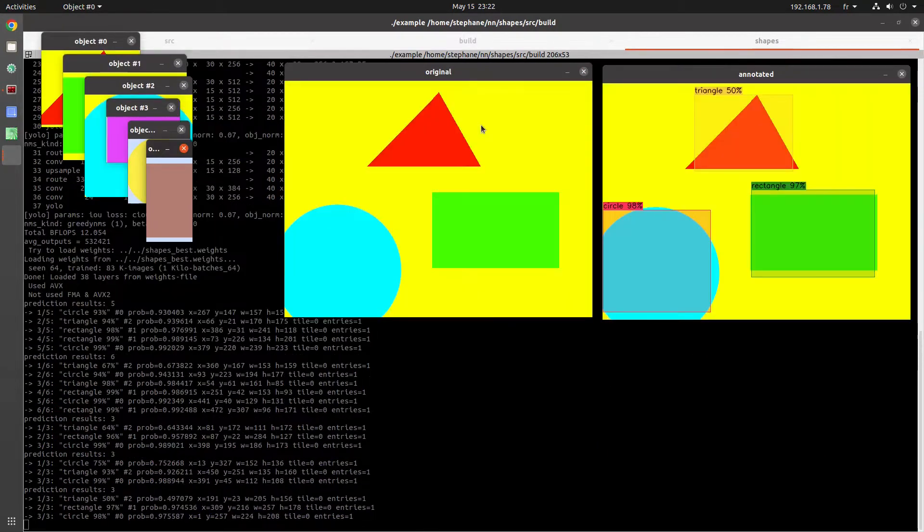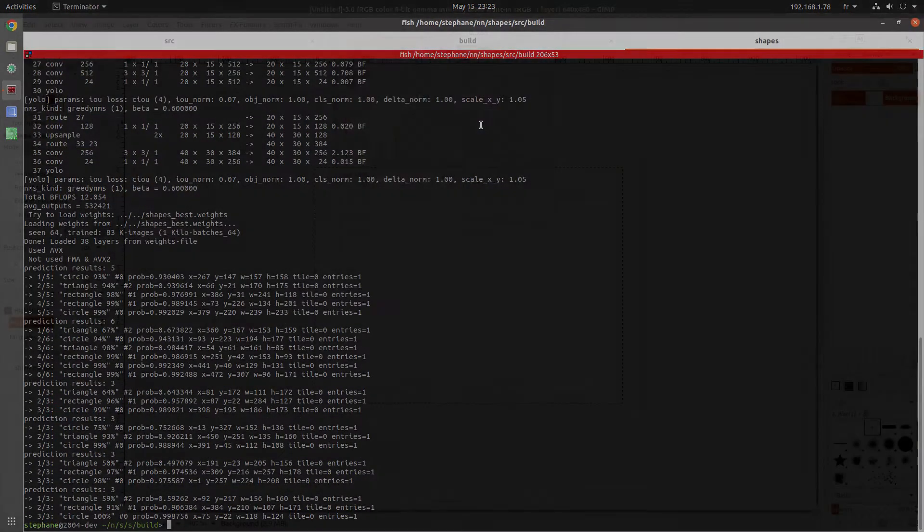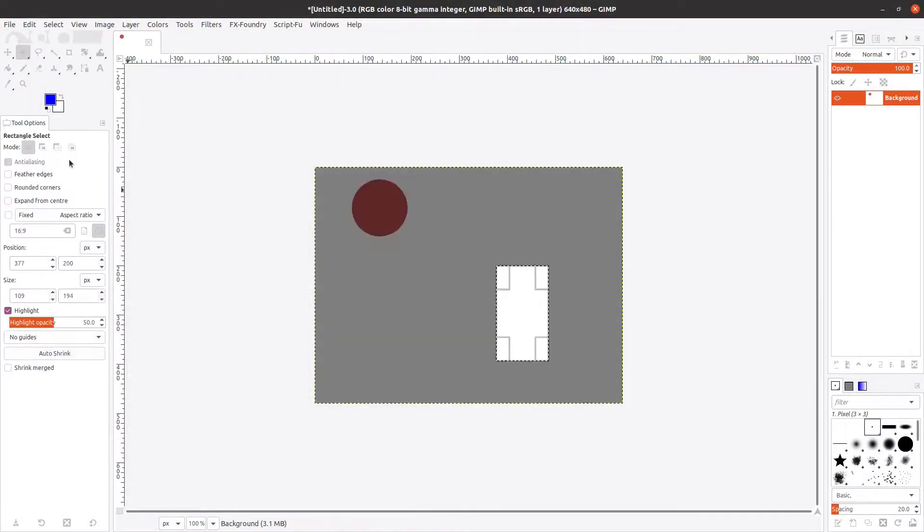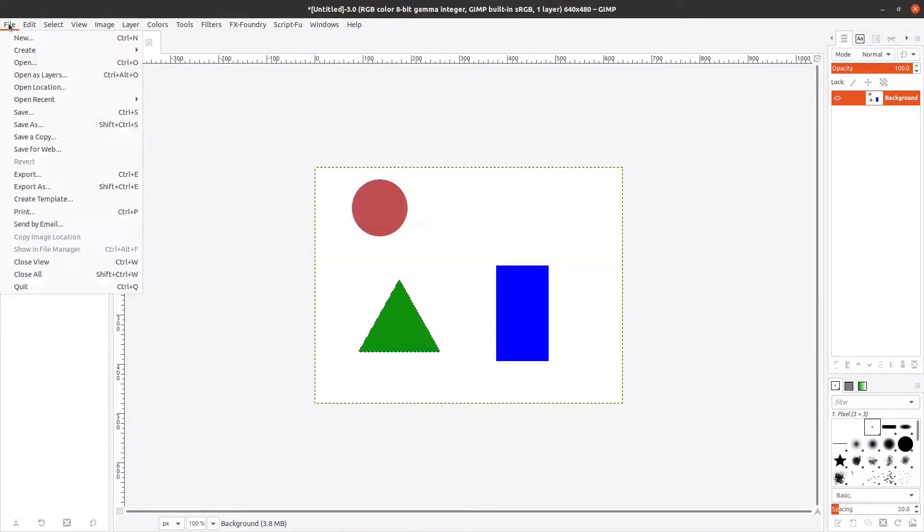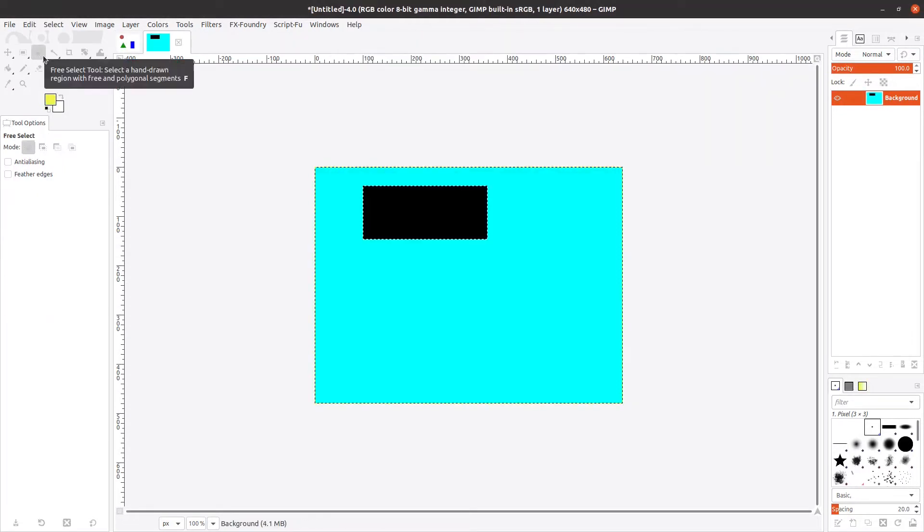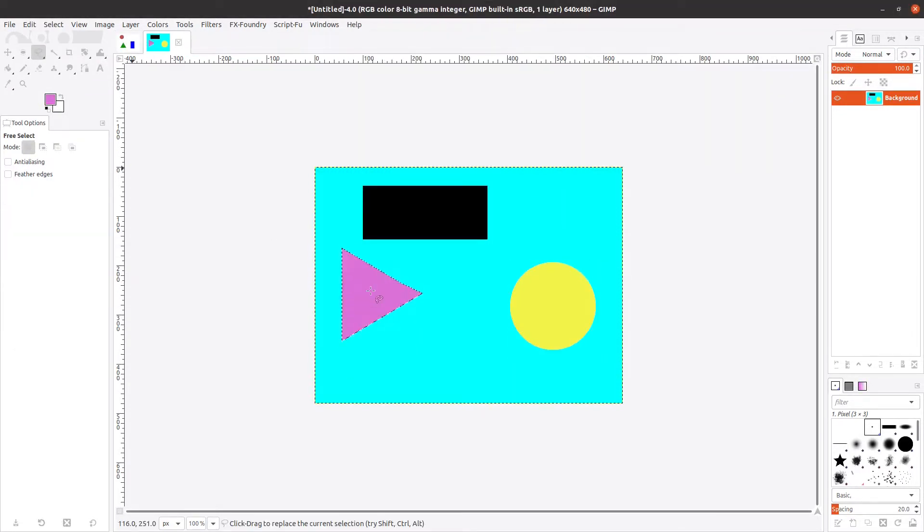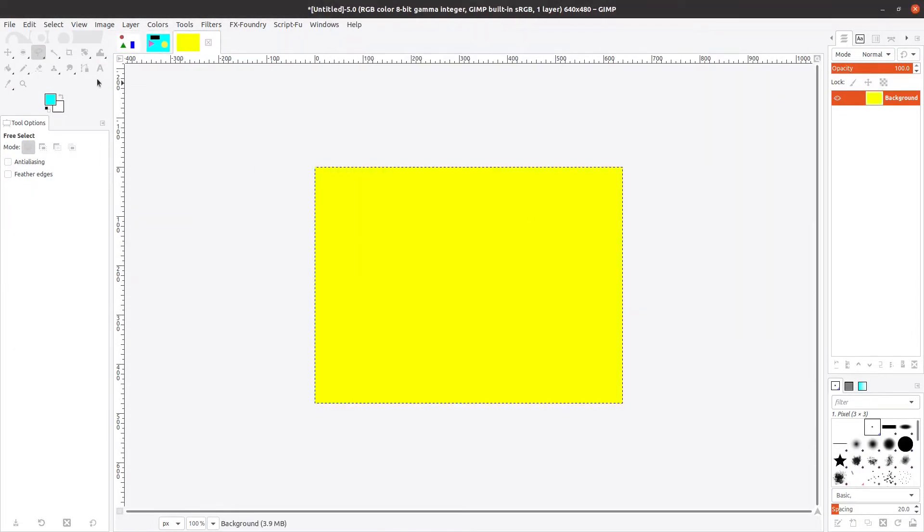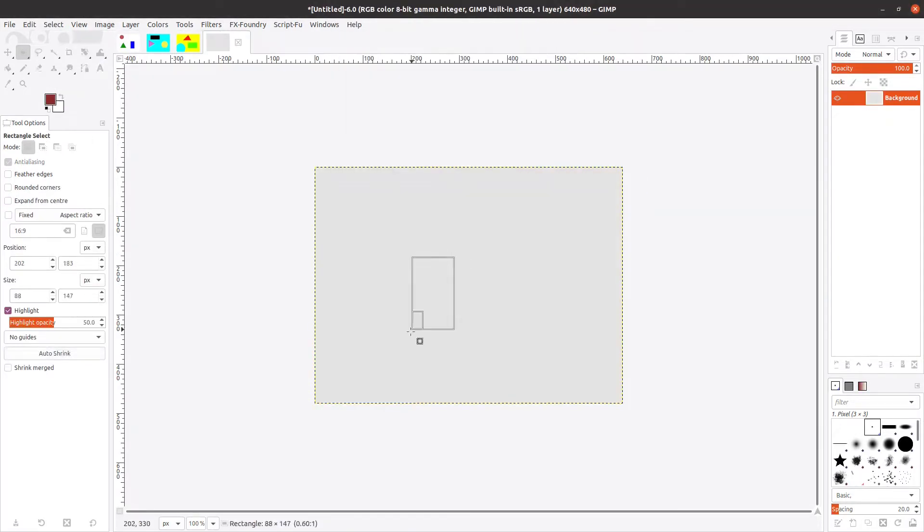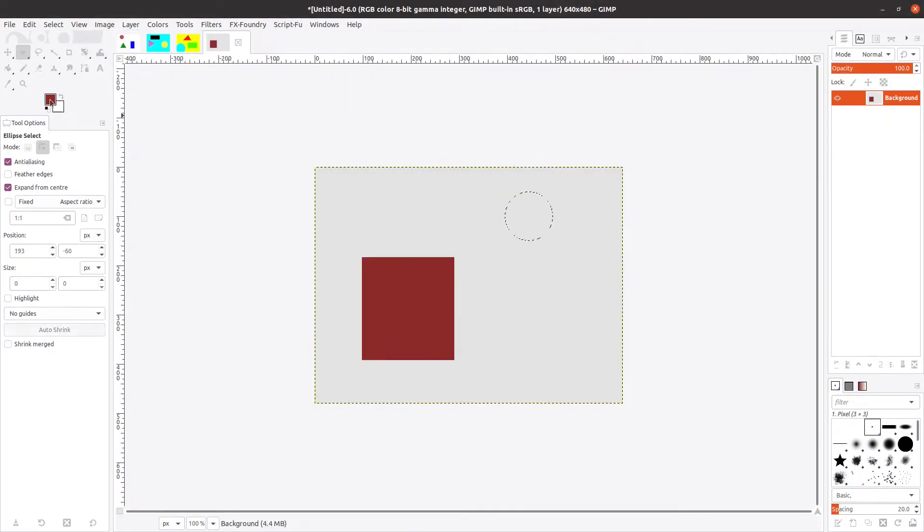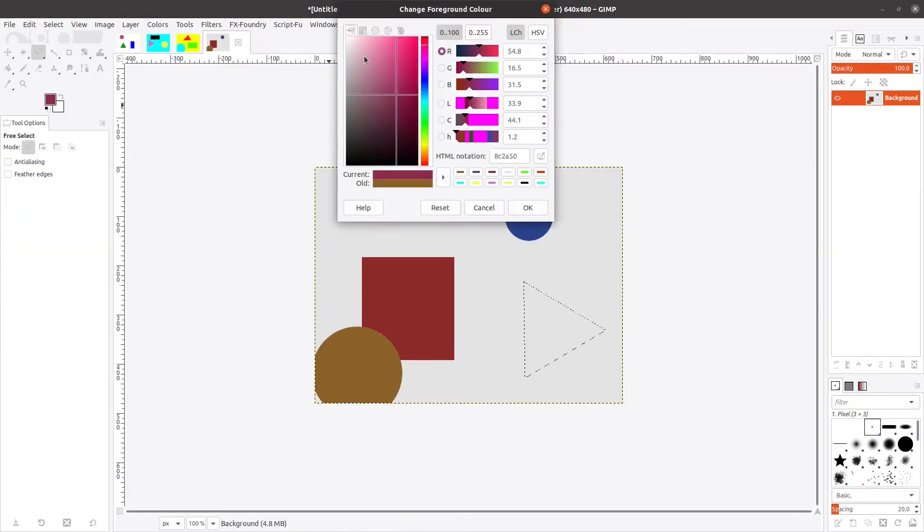I'm going to speed things up here. I'm using GIMP to create six training images which have the three types of objects to be detected.